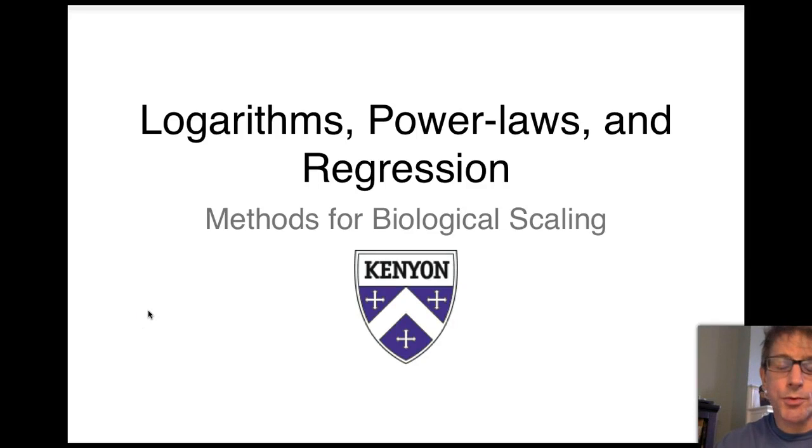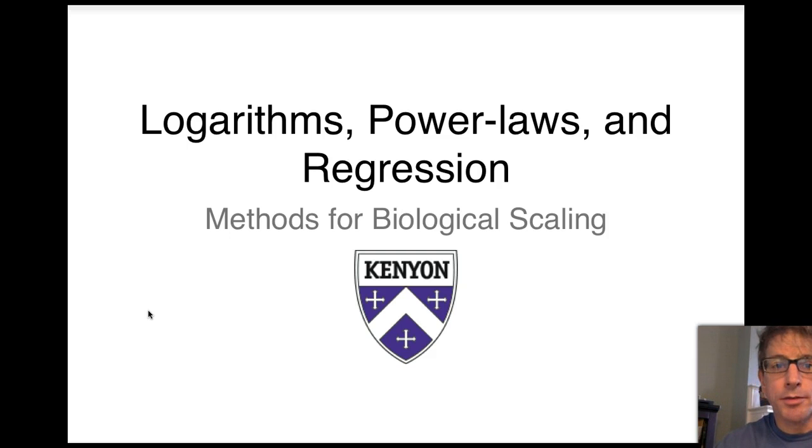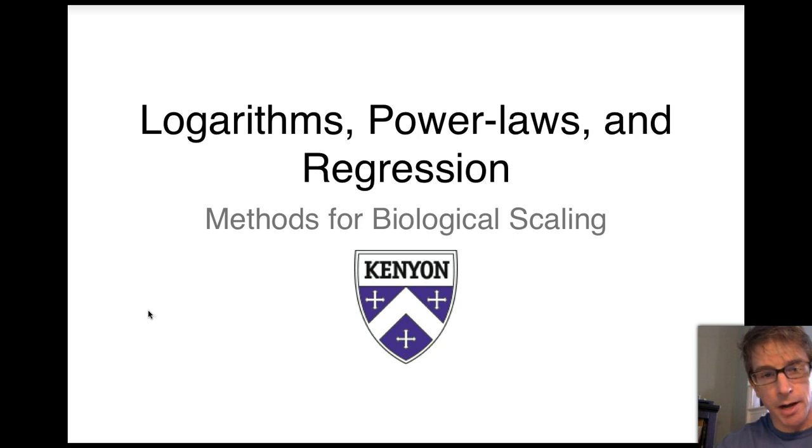Hi everyone, Professor Drew Kirkhoff here from the Department of Biology at Kenyon College. In this video I'm going to walk you through the basics of logarithmic transformation and least squares linear regression in the context of biological scaling.